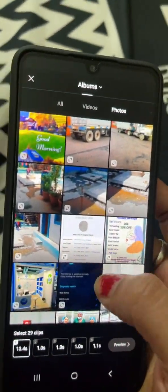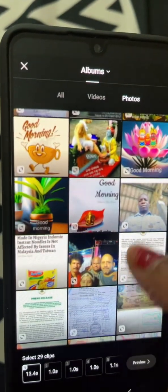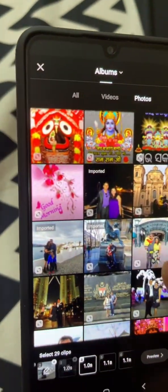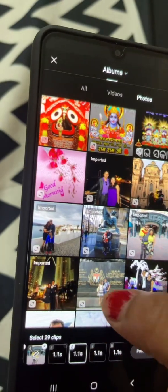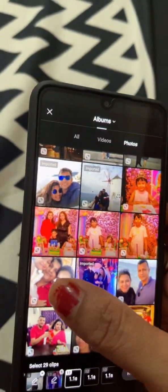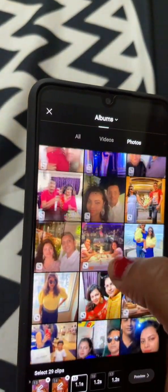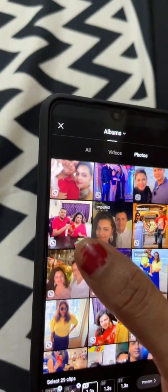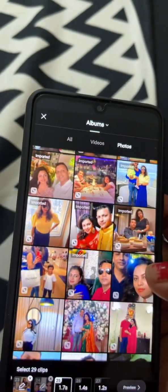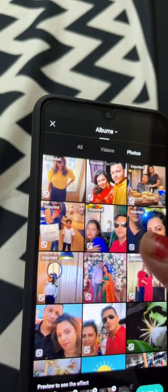We count through the clips: 2, 3, 4, 5, 6, 7, 8, 9, 10, 11, 12, 14, 16, 17, 18, 19, 20, 21, 22, 23, 25, 28, 29.